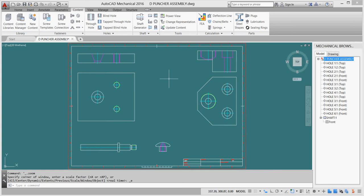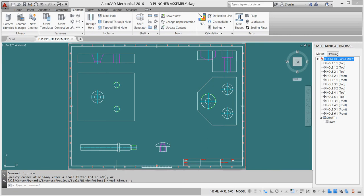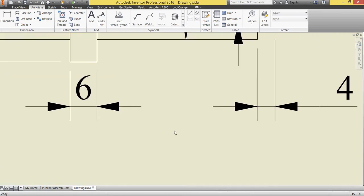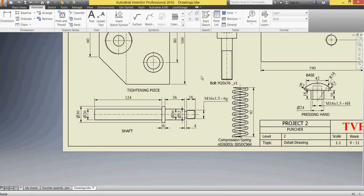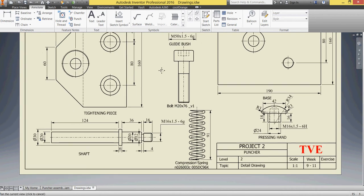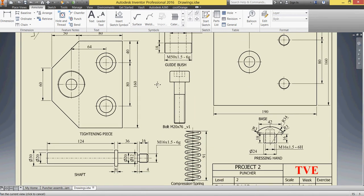Dear students, welcome back to our tutorials. With the puncture assembly project, we have a simple puncture device with many parts. In previous videos we finished our base tightening piece, pressing hand, and our shaft. Let's go back to our detailed drawing here and see what else we have.